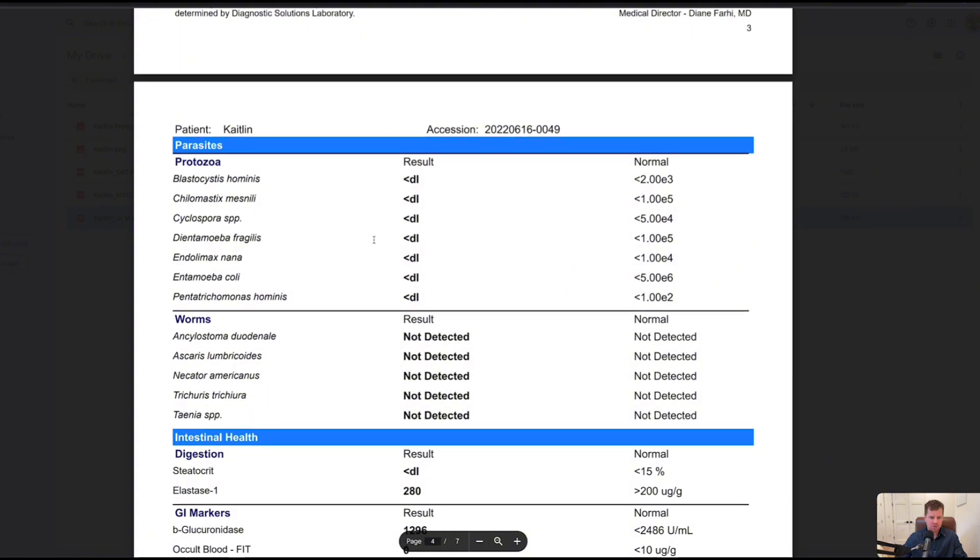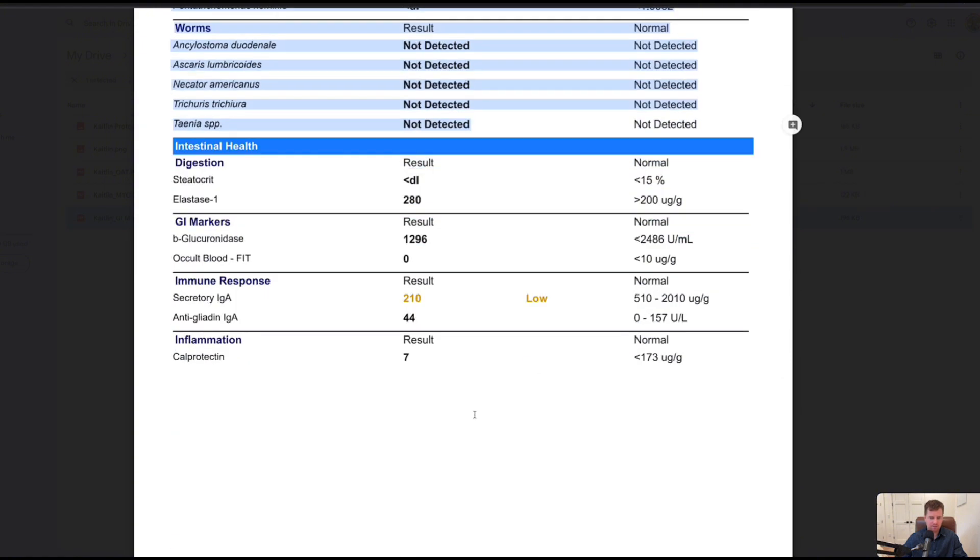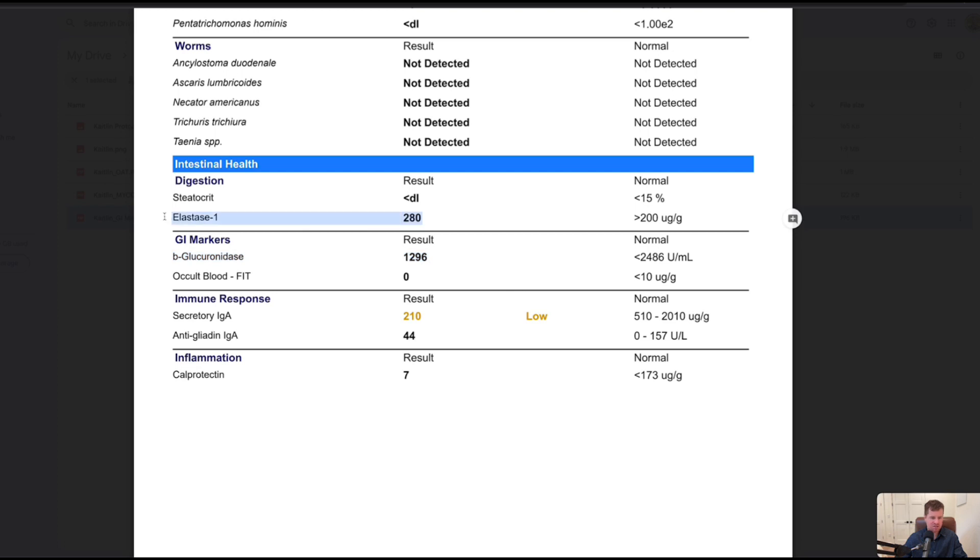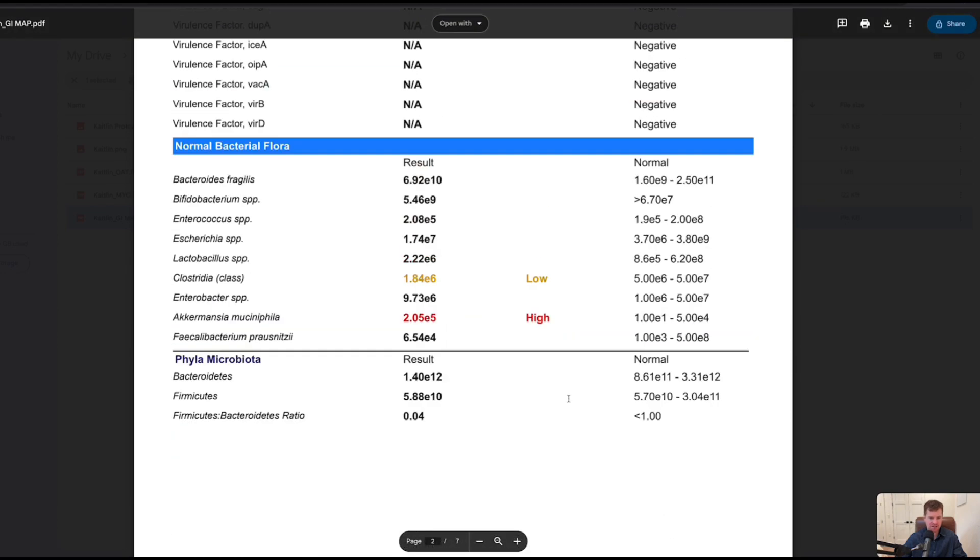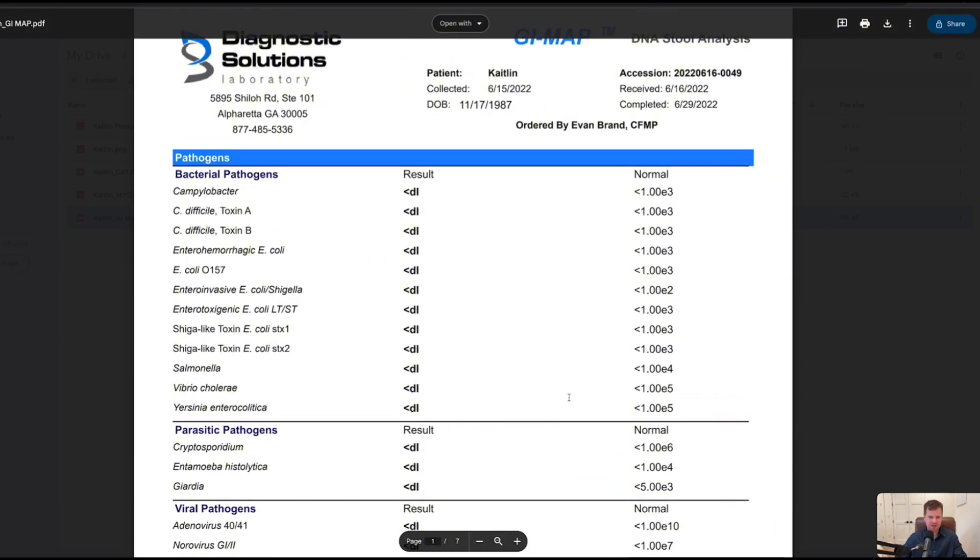Candida did get picked up here. Parasites, worms, supposedly nothing. Even the intestinal health markers, surprisingly good. No major gut inflammation, no bleeding. Glucuronidation pathway looks okay. Pancreatic elastase is decent. Fecal fat's not a major problem. Secretory IgA's low. We can assume her gut's leaky just based on all the mold toxicity, the bacteria, and the yeast we found on the OAT test. But overall this stool test is not that bad.